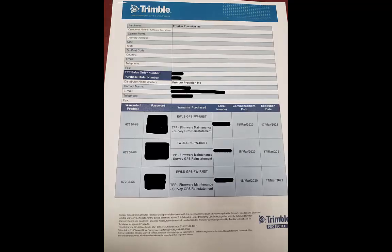The next thing you'll need is a confirmation letter. You will probably get this in the form of an email. This shows the Trimble product number, a password which we will need to do the upgrade, the type of firmware. Here it was the firmware maintenance for the GNSS receiver. It will show your serial number and then a commencement date and an expiration date for your firmware purchase.